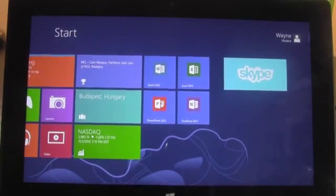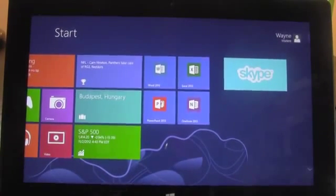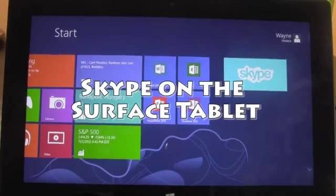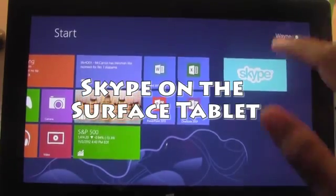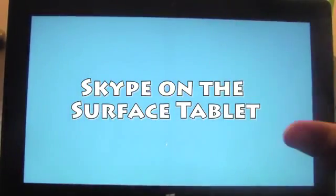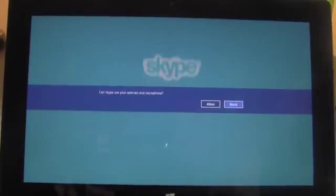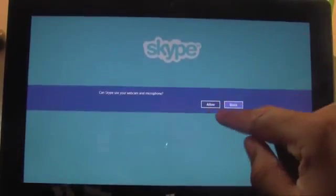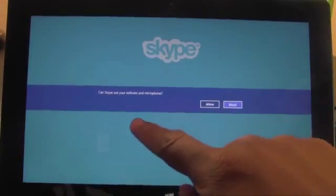How's it going out there? Welcome from H2 Tech Video. Today I want to show you Skype on the Surface Tablet. I'm going to show you the setup as well as how to use it, just because the setup has a couple of things that are interesting you should know.